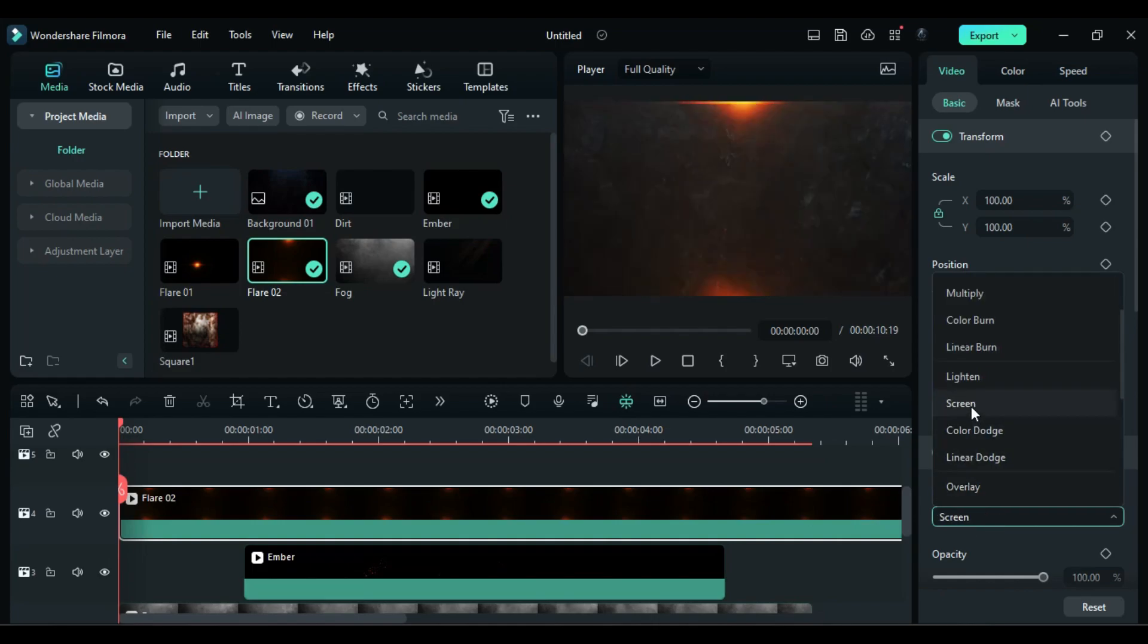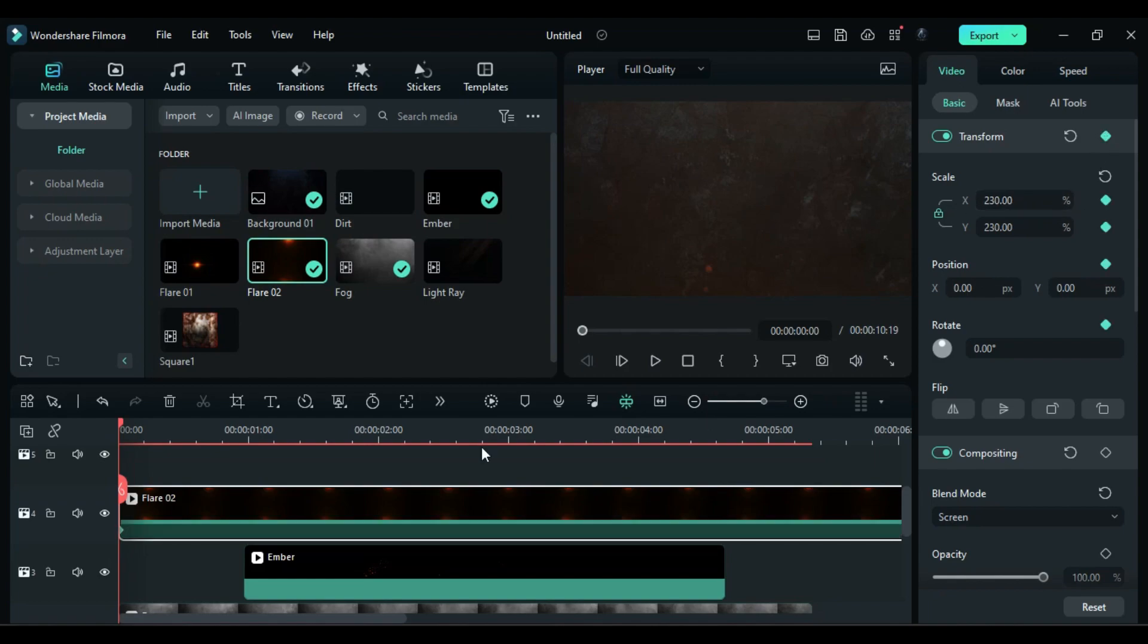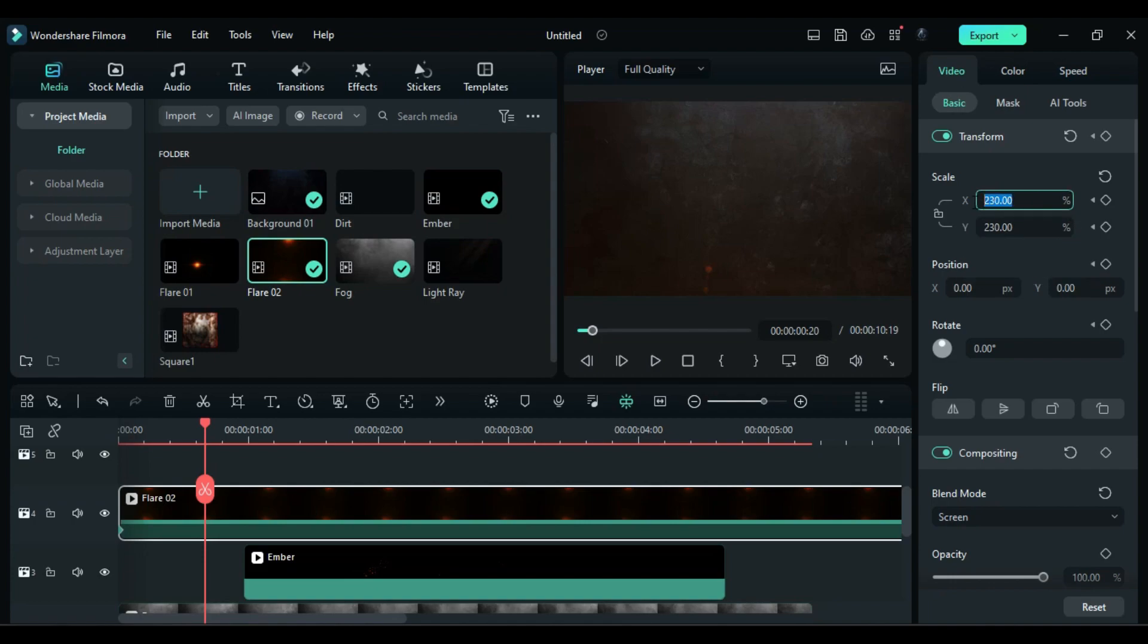Then at start set scale to 230, and after 20 frames unlink the scale and set x to 100 and y to 77.